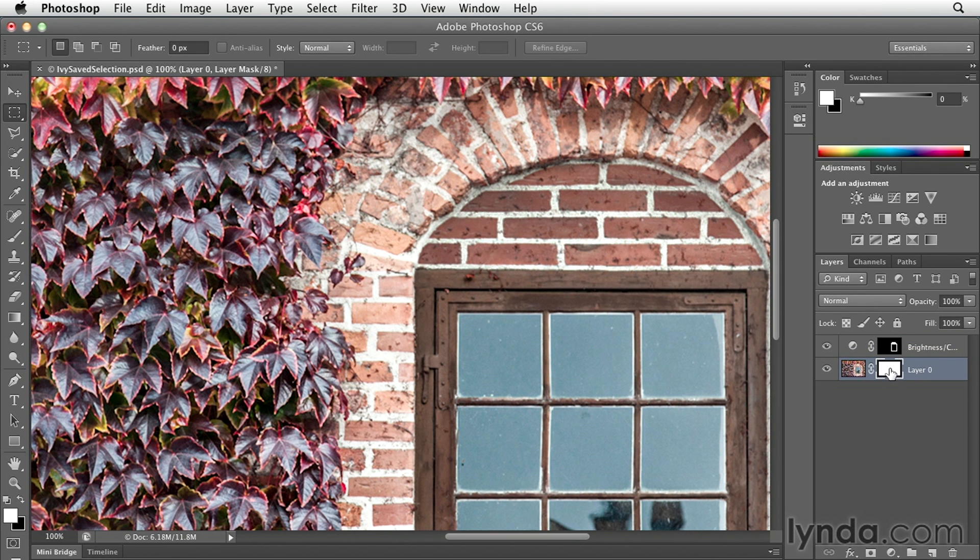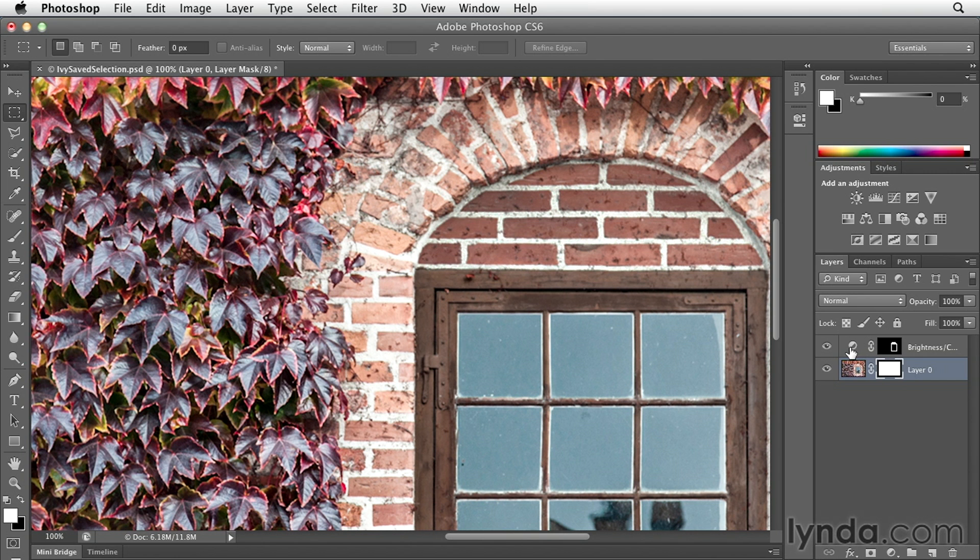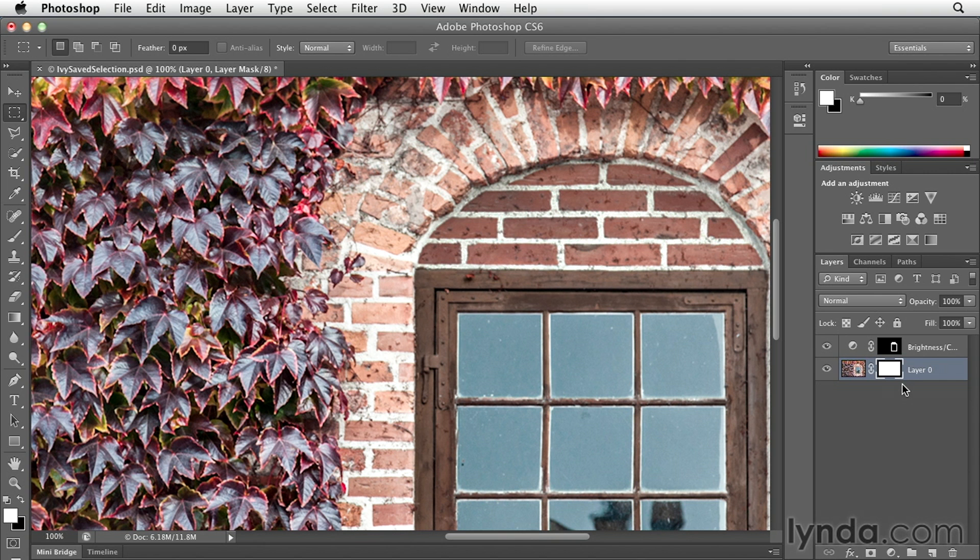So the important thing to know here is that when you're working with masks, wherever the mask is white, you're going to see the content in that layer. Or in the case of an adjustment layer, wherever the mask is white, you're going to see the effects of that adjustment. And wherever the mask is black, Photoshop is going to either hide the contents of the layer or it's going to hide the adjustment. And all the layer masks work this way.